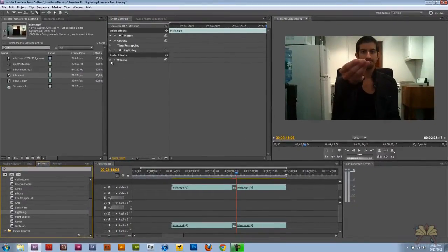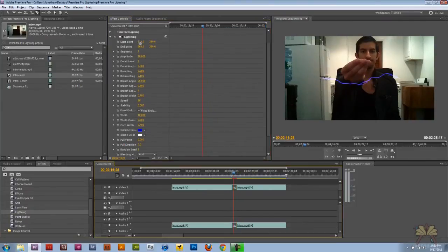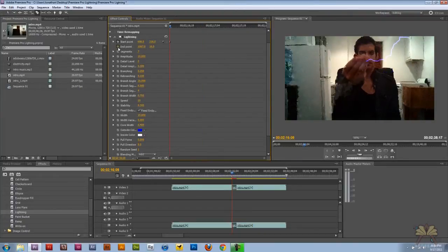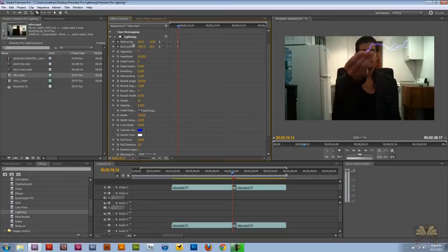Over here in the effect controls panel, we can select different options. I can position the lightning in a different spot where my hand is, click on both clocks, and add a keyframe, and then we can add two more keyframes. I added a lot of keyframes because some of the motion of my hand was changing, and as the direction of my hand was changing, I wanted the direction of the lightning to change as well. That's the purpose for doing this.